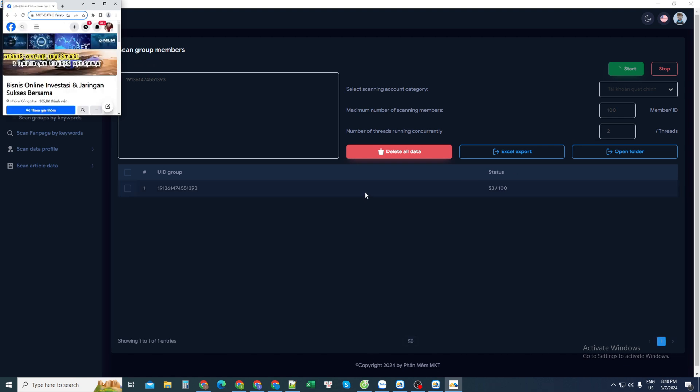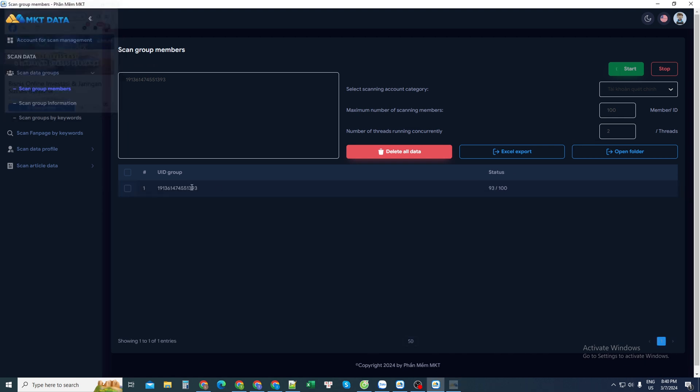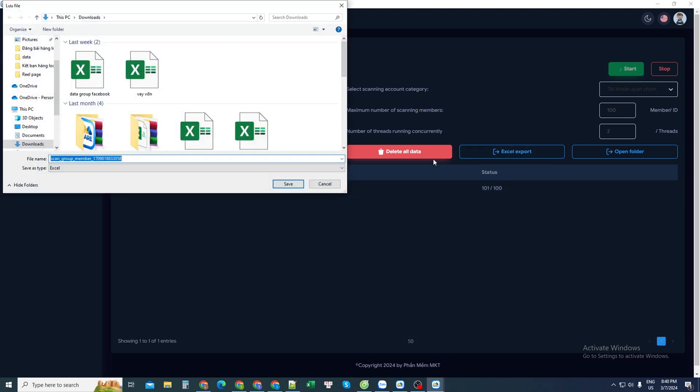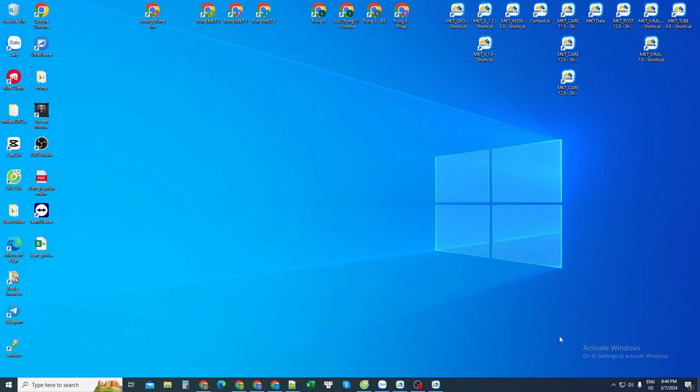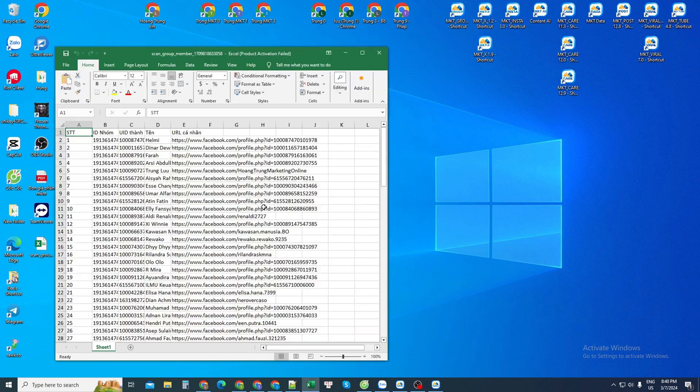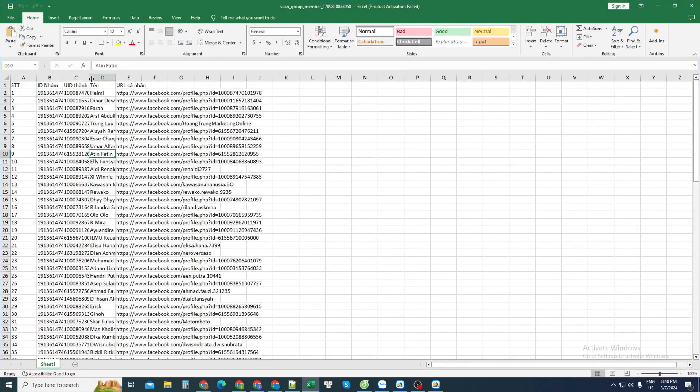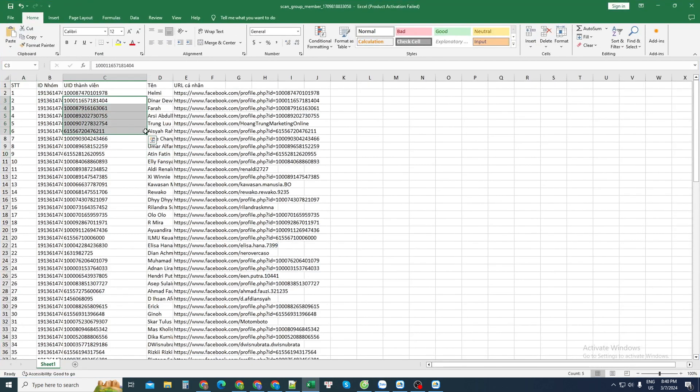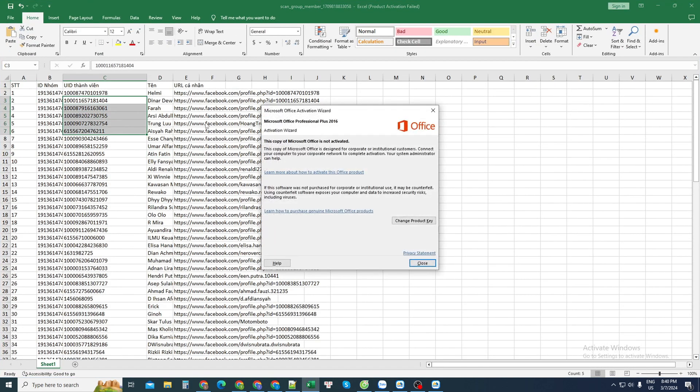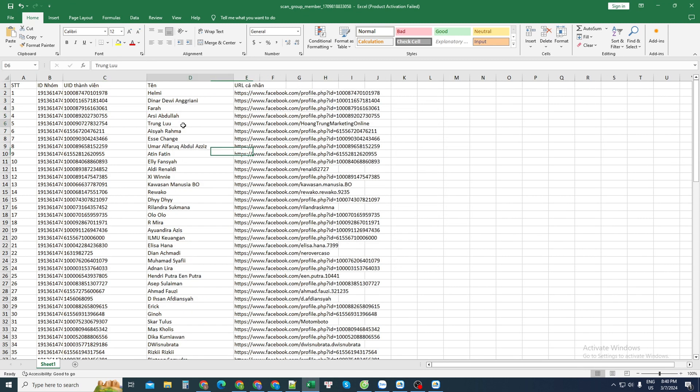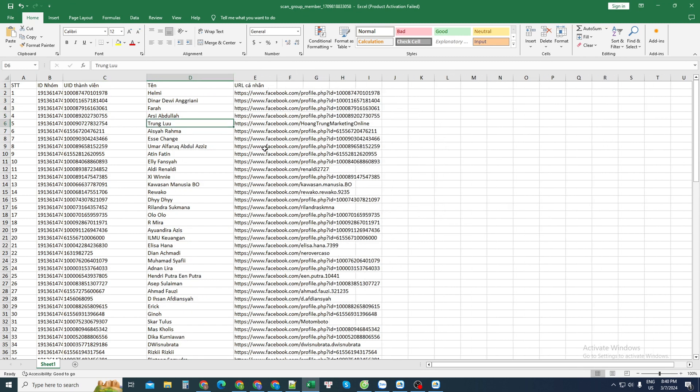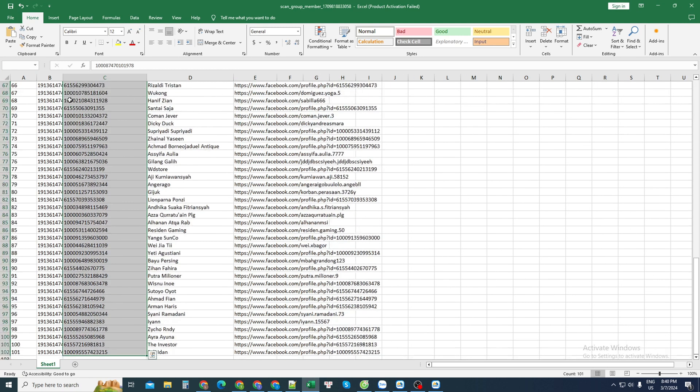Let's see here are 100 accounts in the group. Then I will export it to an Excel file for easy storage. I can save any Excel file. Then I open the file I just saved. I will have a list of members in this form of ID, this personal Facebook name, as well as a personal Facebook link.